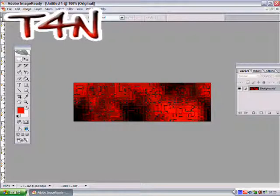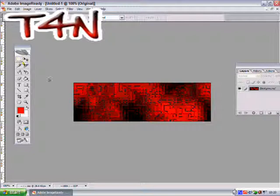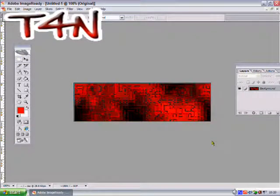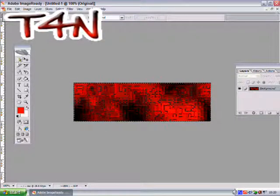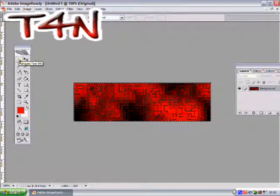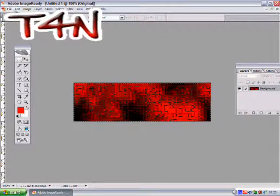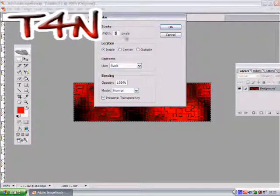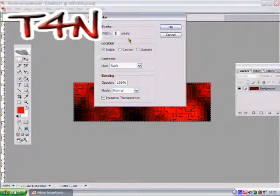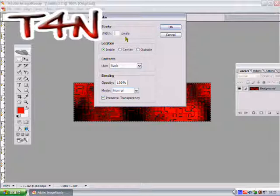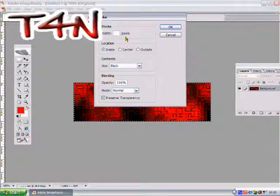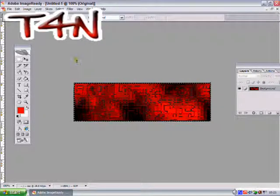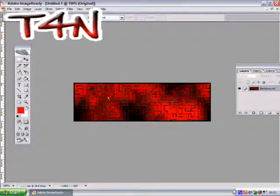So you've got this now. Now you want to add a border. If you just grab your Marquee tool and draw a box around it and select Edit, Stroke. I'm going to have it 3 and black. I'm going to hit OK, and I've got a border now.